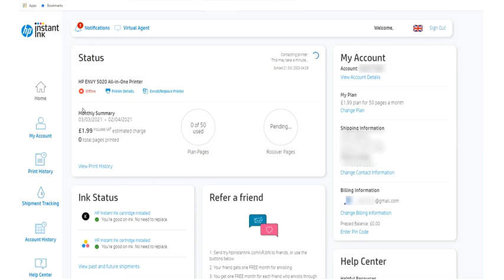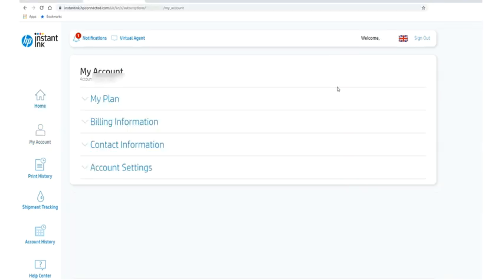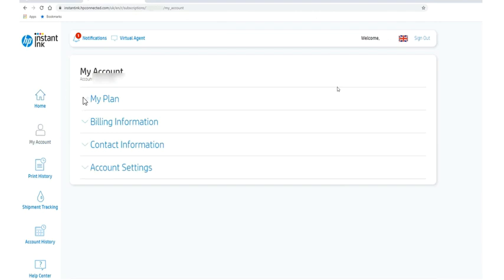So because we are here to cancel our HP instant ink plan, I will just click on my account. After clicking my account you will find this type of interface here. So you can see all details like my plan, billing information, contact information and account settings.